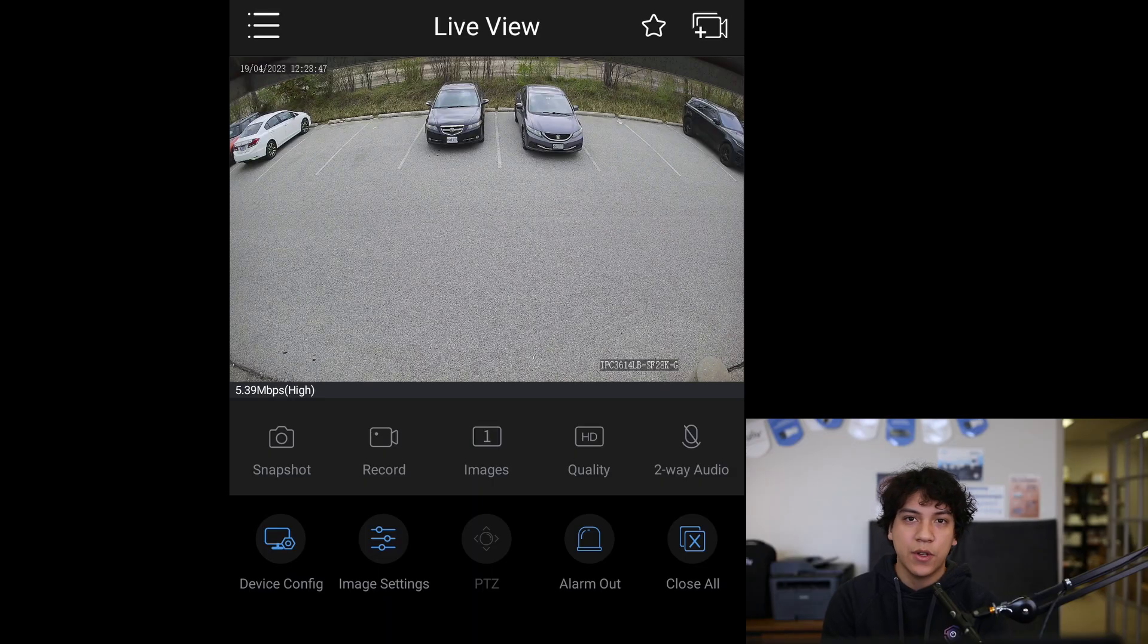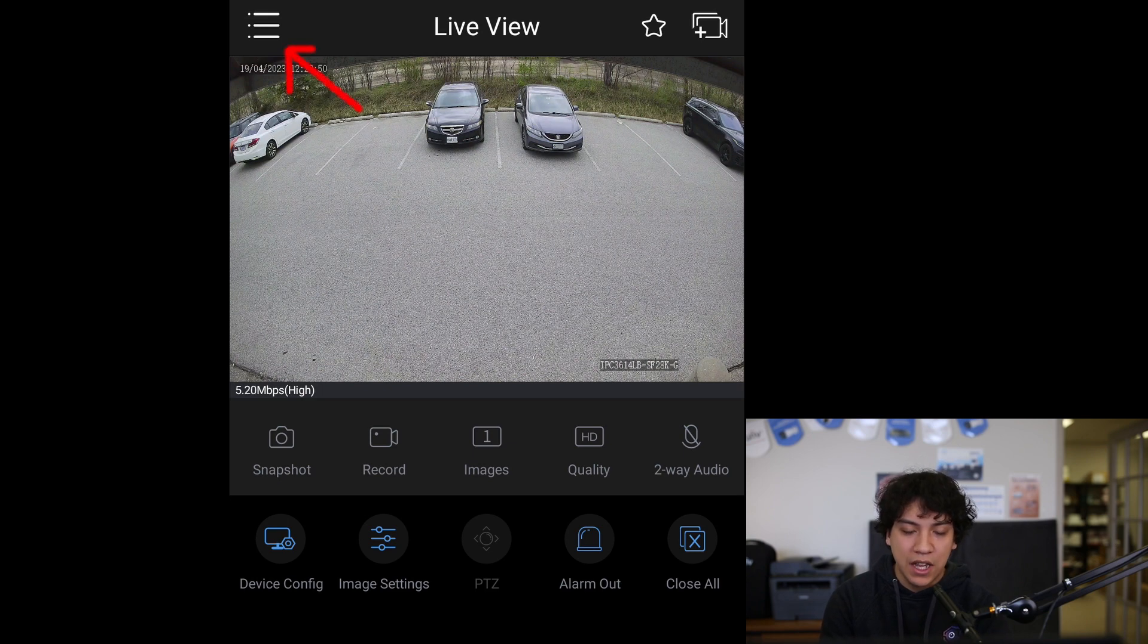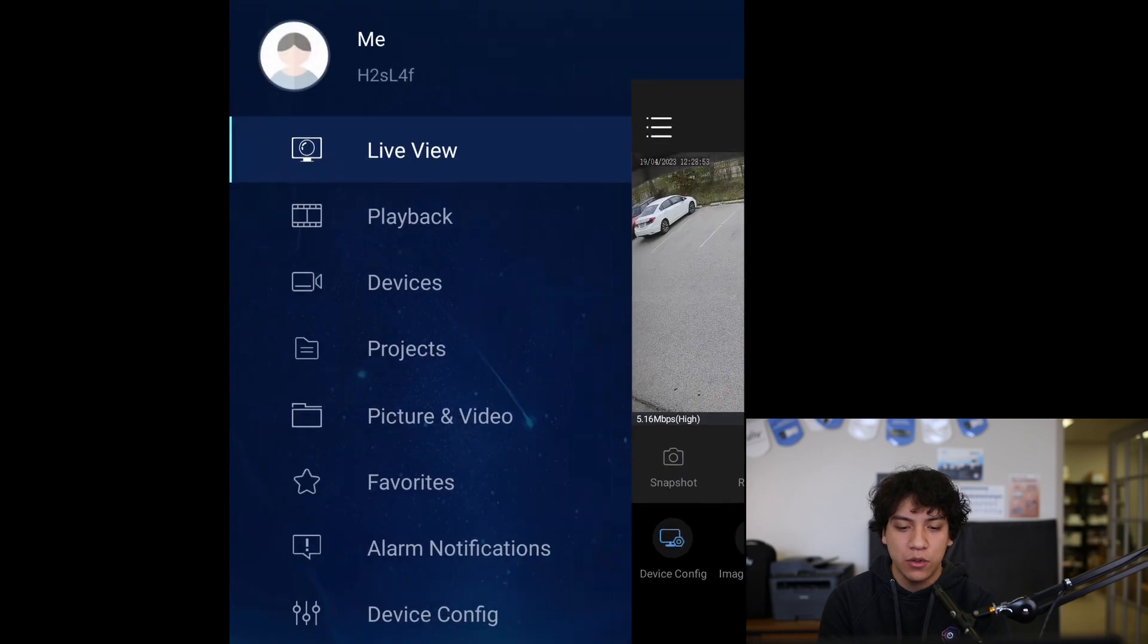To change the EasyCloud username on your smartphone, first you'll need to open the EasyView app on your phone. Once you're in the EasyView app, click on the top three lines on the top left corner to open the main menu.